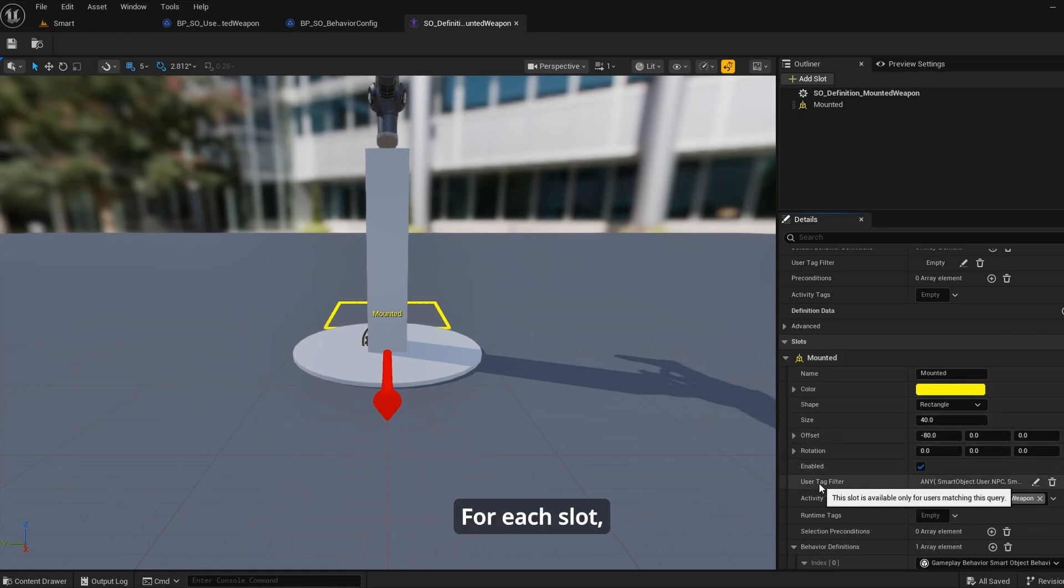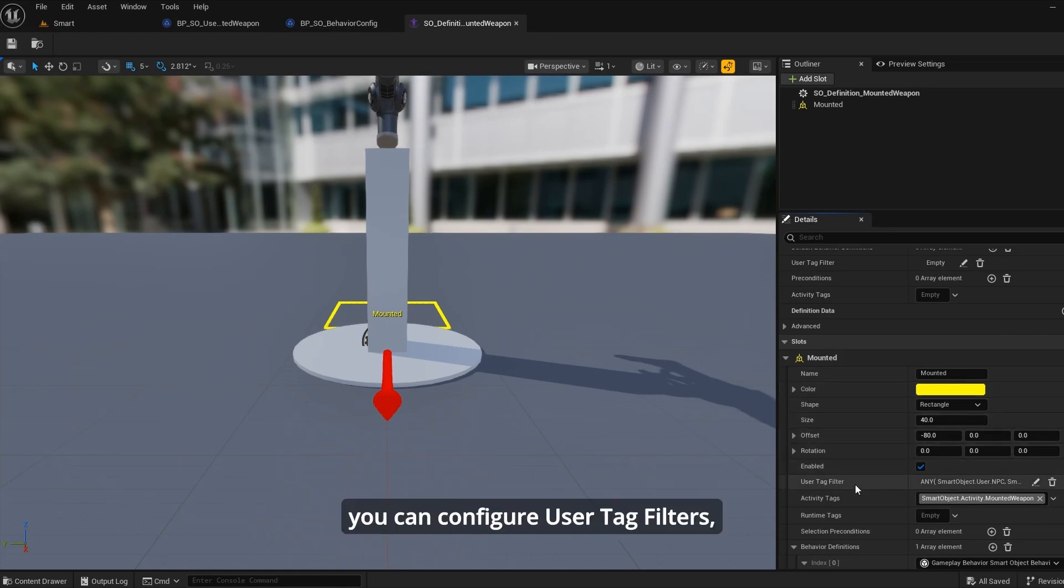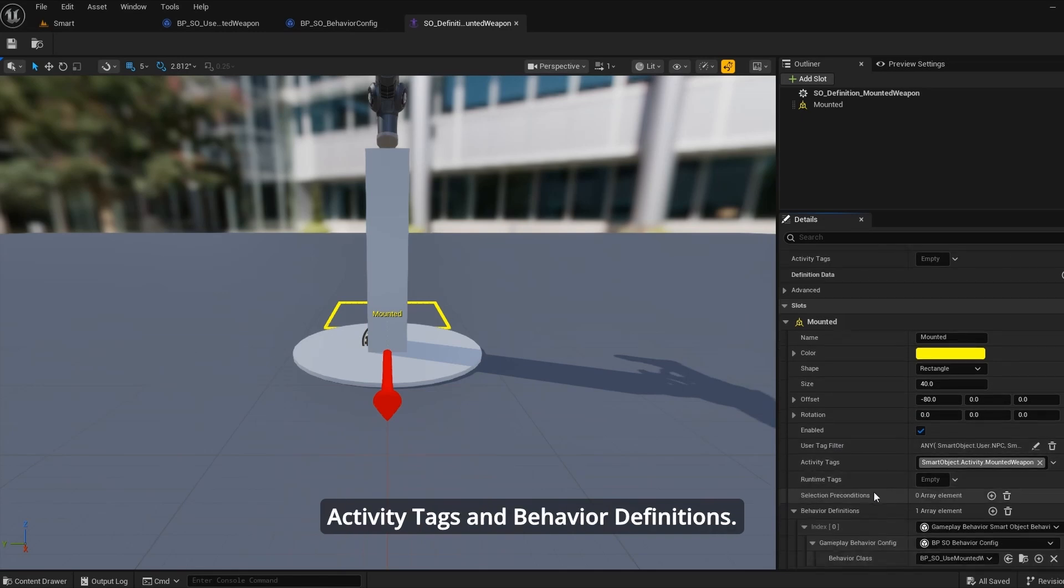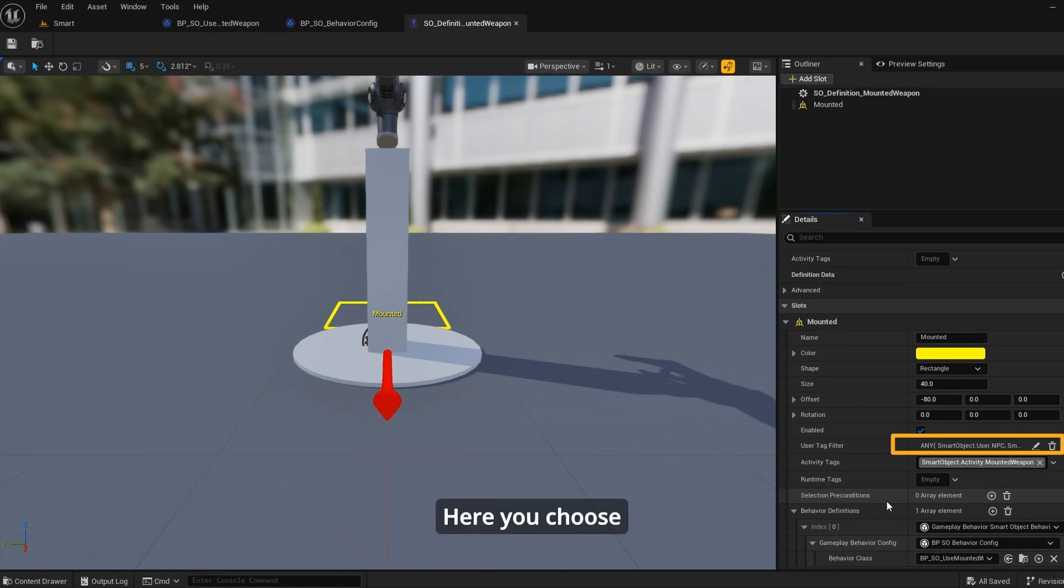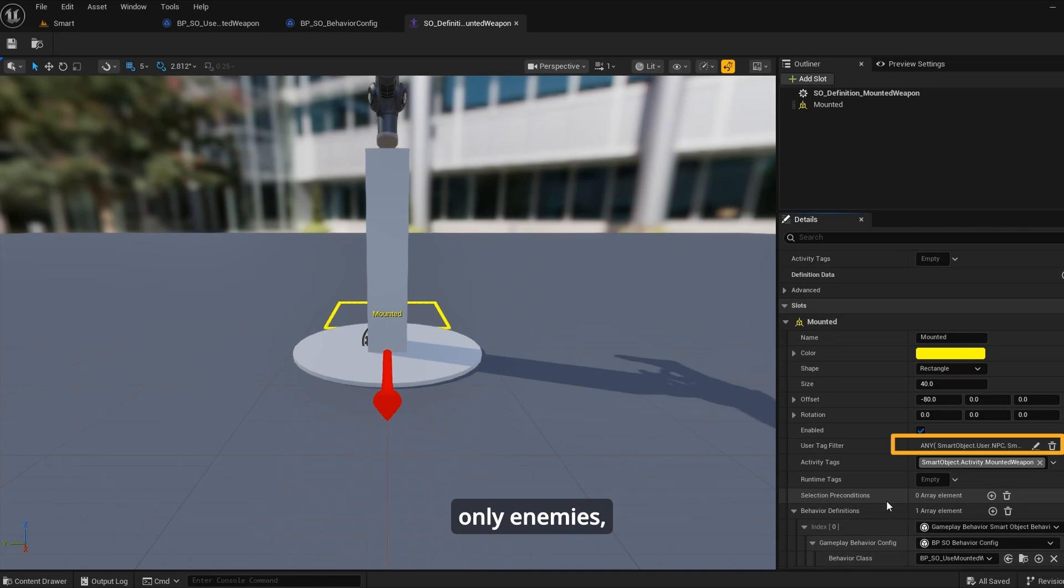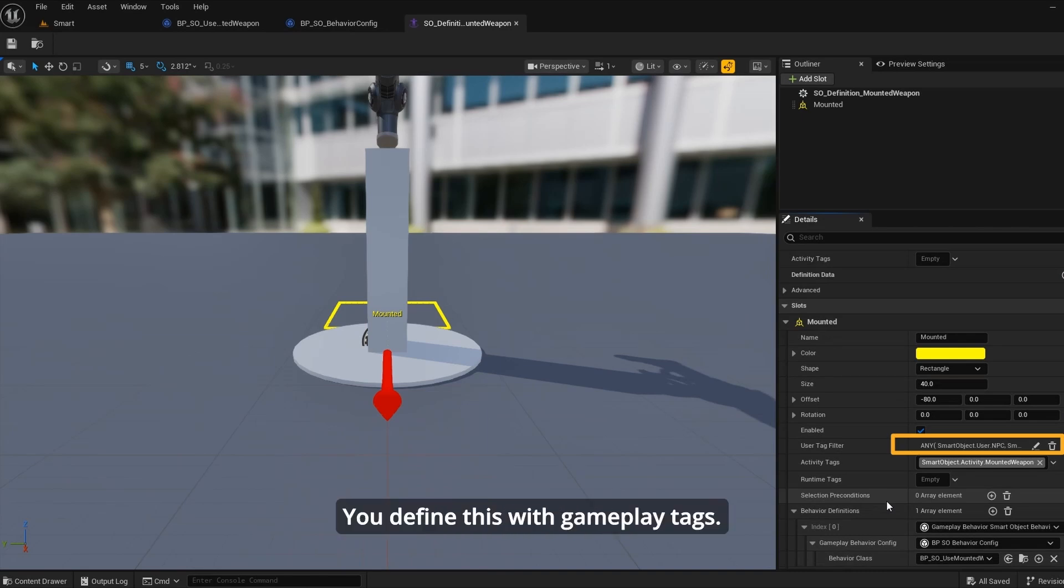For each slot, you can configure user tag filters. User tag filters - here you choose who can use the slot. Only enemies, only friendlies, or both. You define this with gameplay tags.